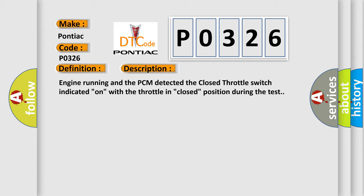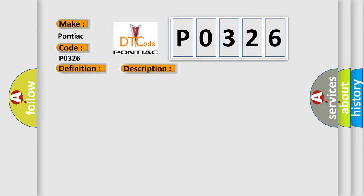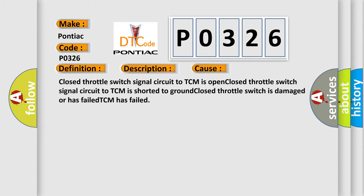This diagnostic error occurs most often in these cases: closed throttle switch signal circuit to TCM is open, closed throttle switch signal circuit to TCM is shorted to ground, closed throttle switch is damaged or has failed, or TCM has failed.